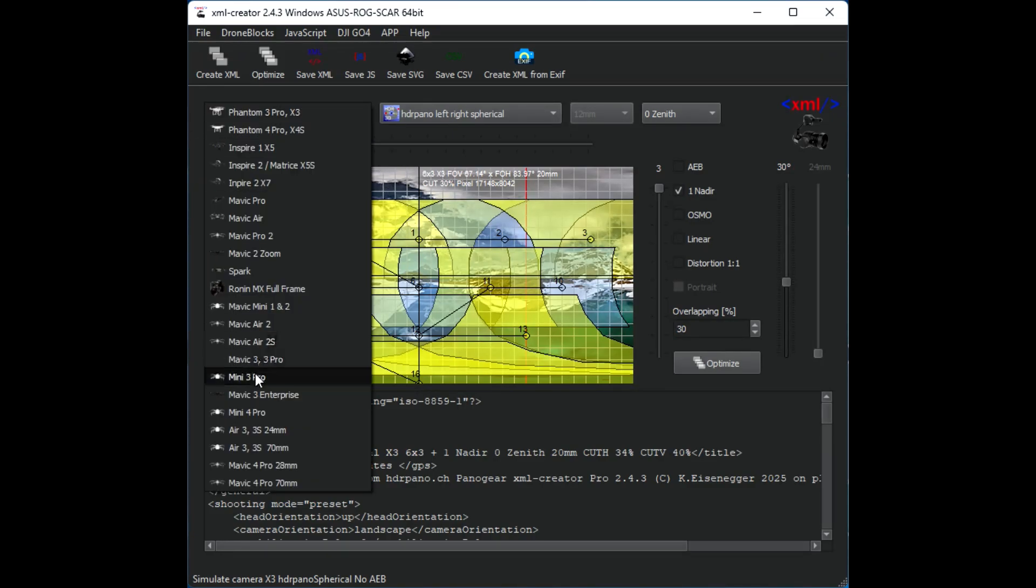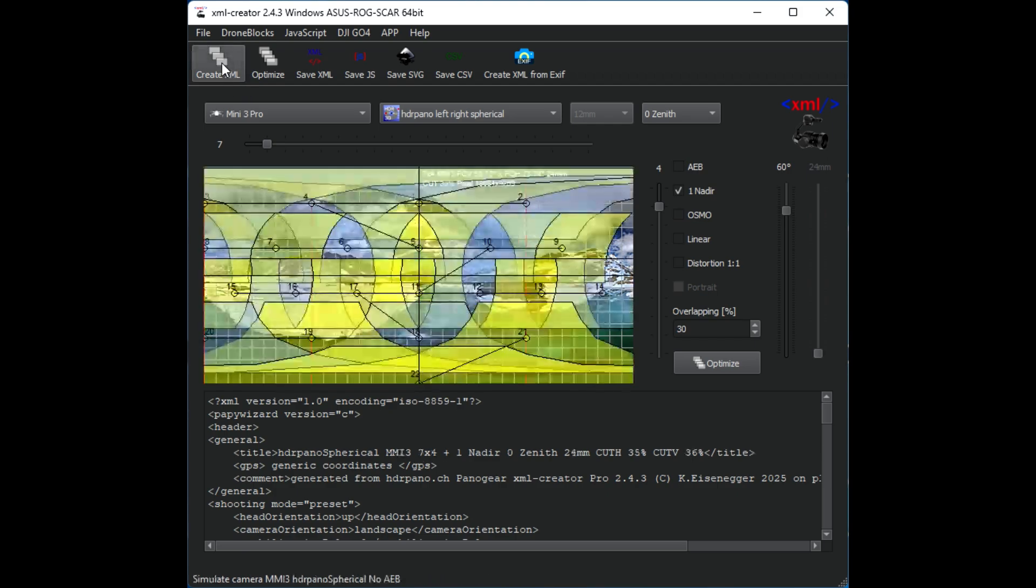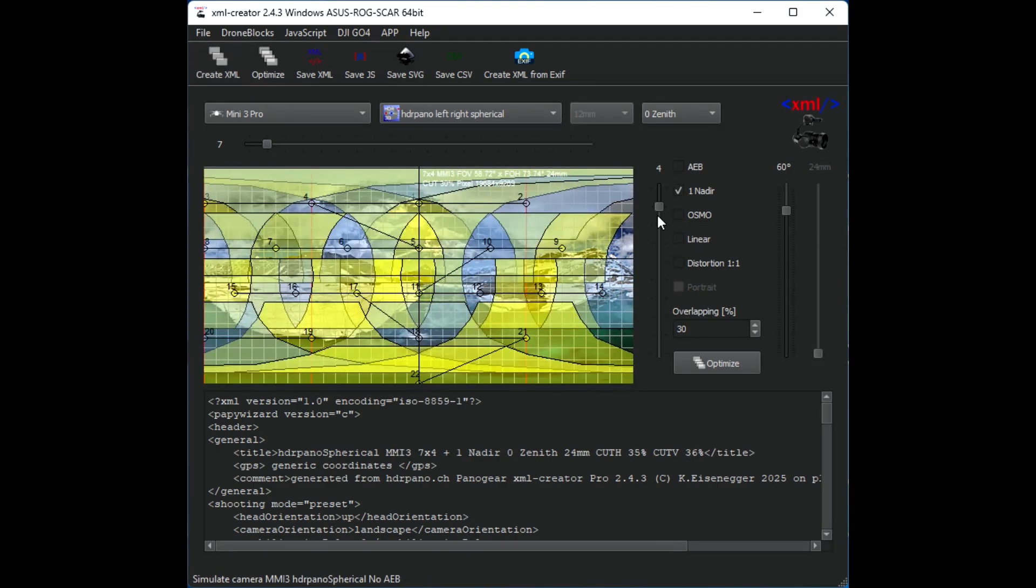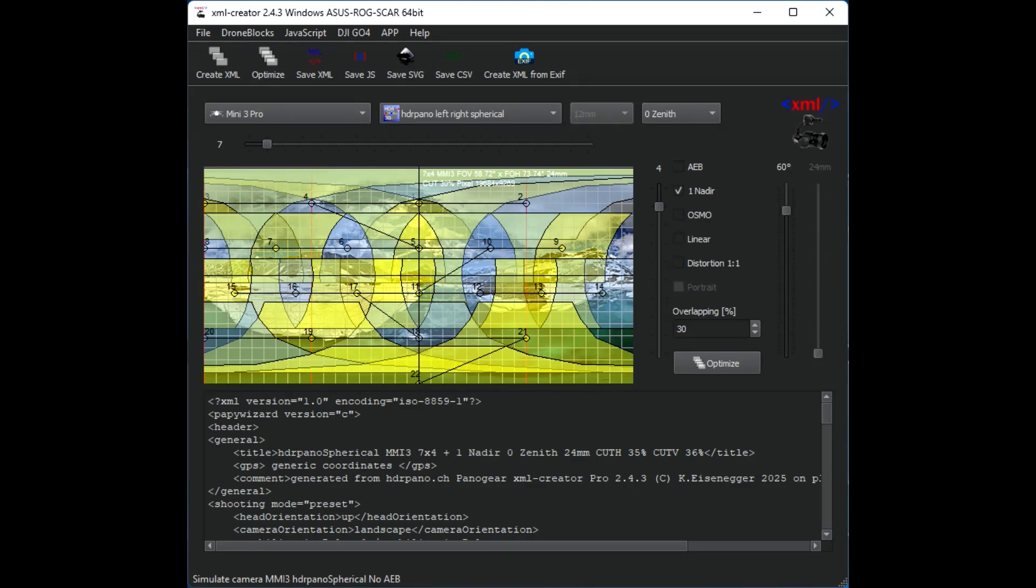Let's see the Mavic 3 Pro. The Mavic 3 Pro goes up to 60 degree pitch angle so we have a full panorama. We have here just a very small zone where we have nothing into the zenith. We can do that with an additional zenith shot or we can fix that later into the programs like Affinity Photo or Photoshop.